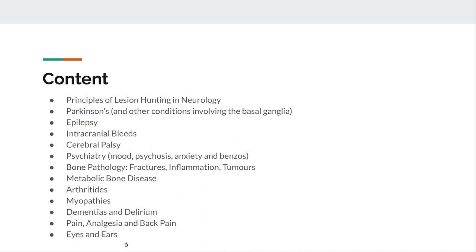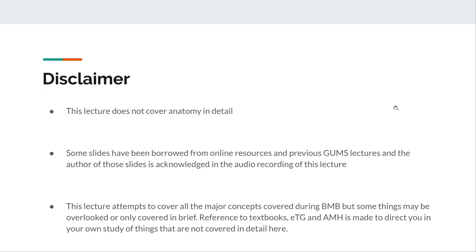Throughout this lecture I've borrowed some images from other lectures, from GUMS slides, and I will credit those as best as I can. This is a not-for-profit lecture, so I think they will be okay with reproducing those images. This lecture doesn't cover anatomy in detail, and where I've only covered things briefly, I've tried to point you towards the AMH and textbooks.